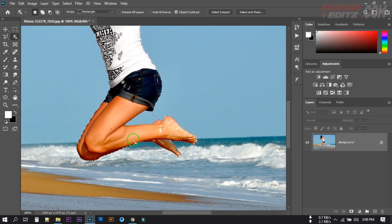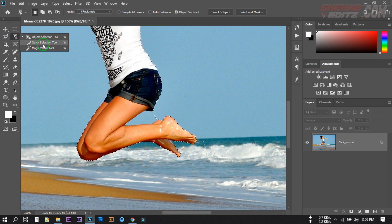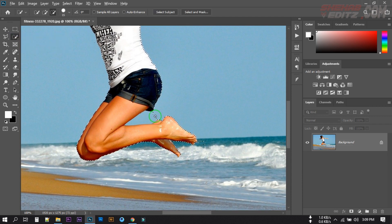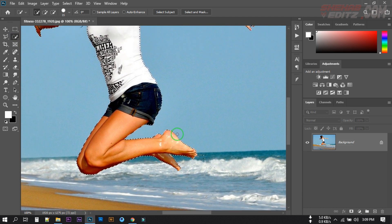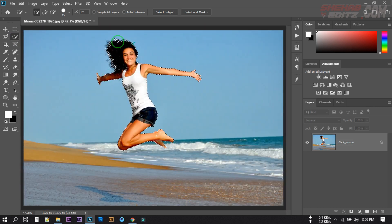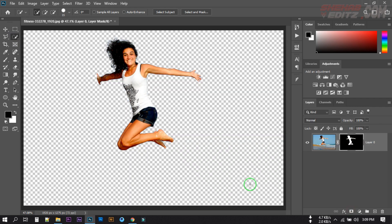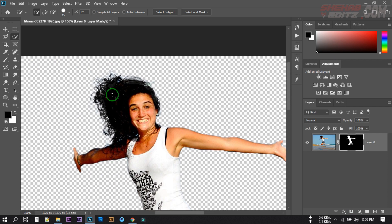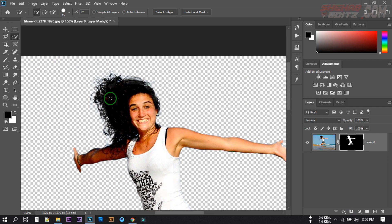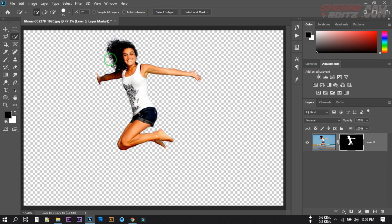After that, click OK. If some area is not selected, use the Quick Selection tool and press Alt from your keyboard. Then press Control 0 to fit the photo to the screen. Now just click on the mask icon — you can see the subject is cleanly removed and nicely masked. Now let's see another photo.